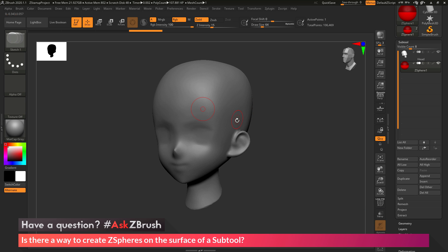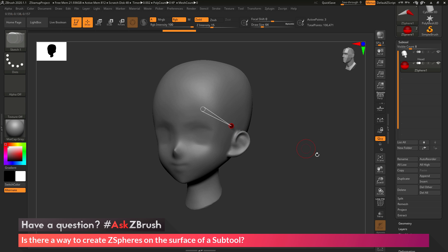Now I can get out of transparency and I'm going to come across the surface of the head. Make sure I'm in draw mode and I'm going to generate a ZSphere right on the surface. As you draw this out, it's going to look at any visible subtools and snap to their surface normals. You can see I've just applied that ZSphere right there and it is snapped to the surface.